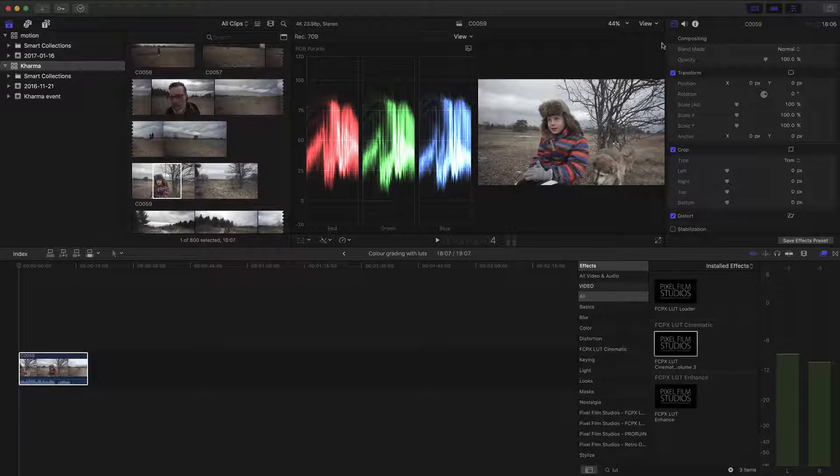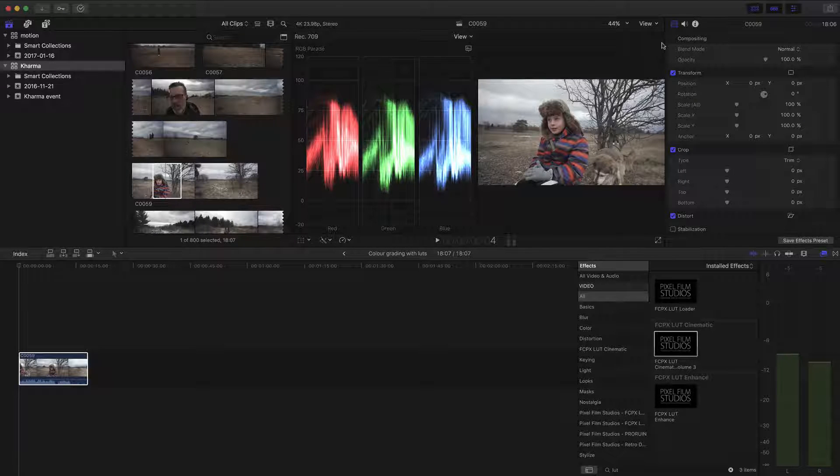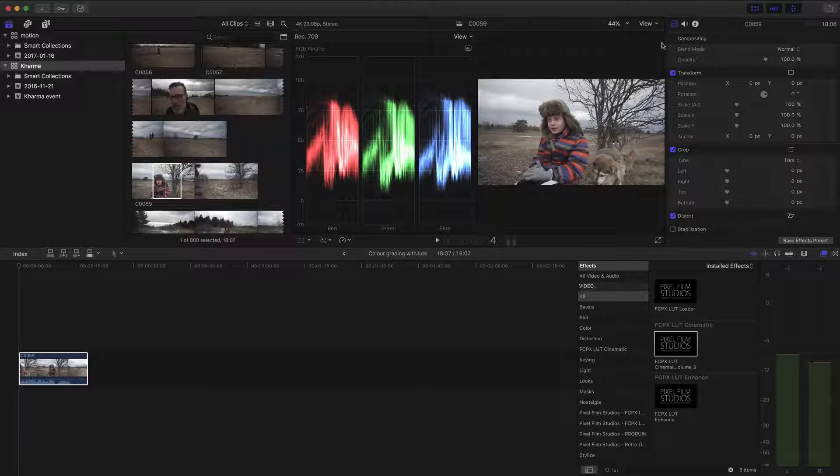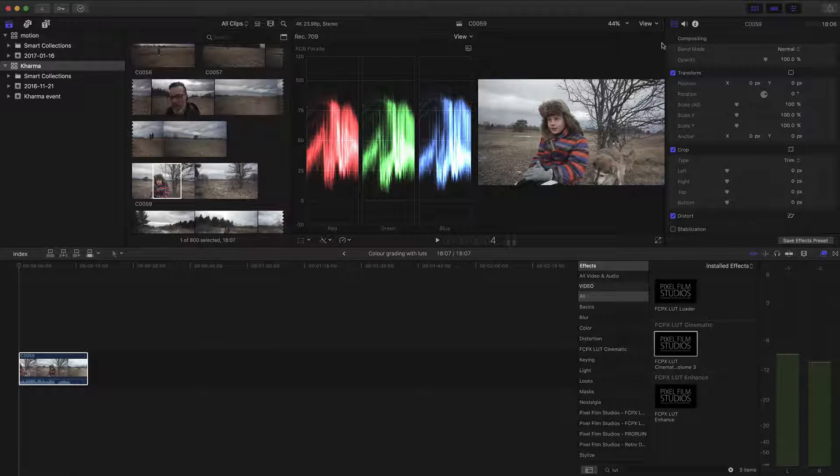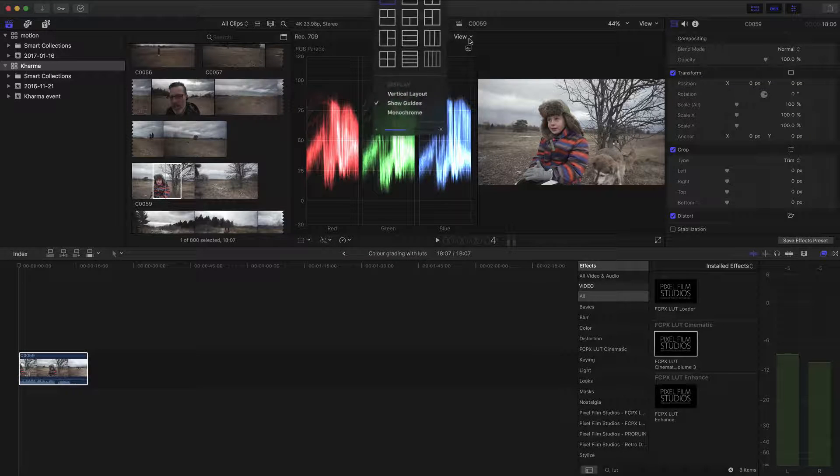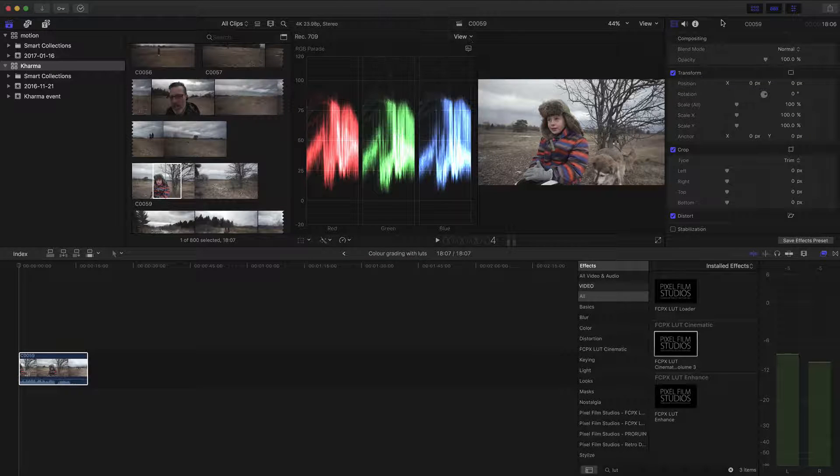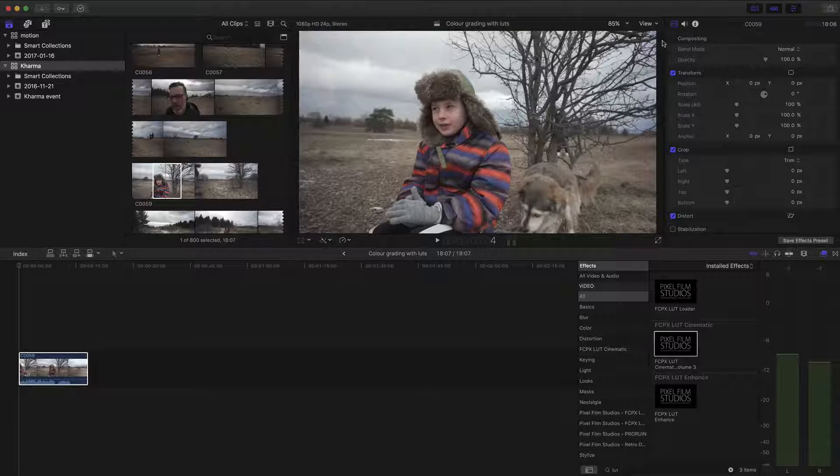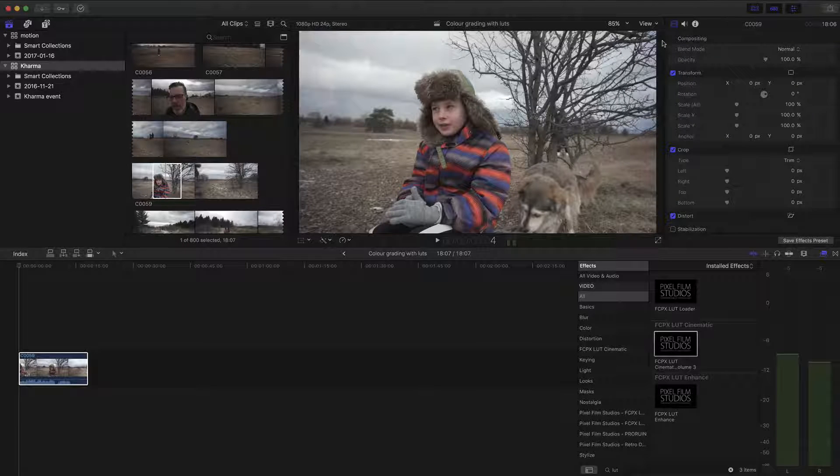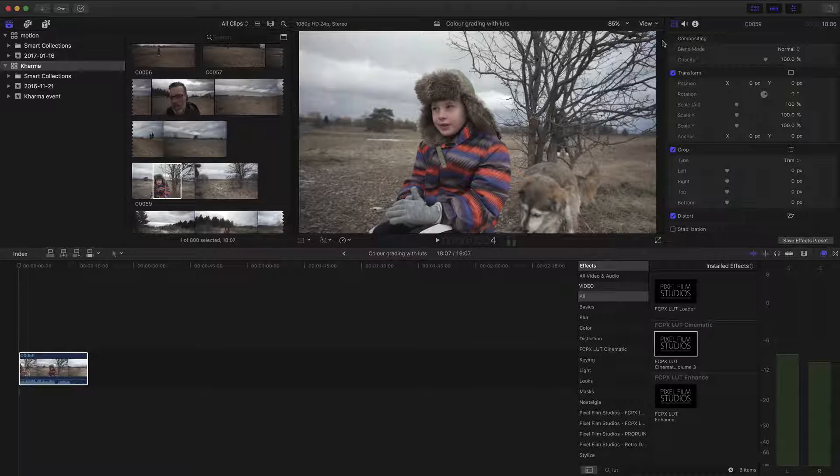If you're sitting between zero and a hundred, you're pretty good. You've exposed correctly and you have all this information to play with that you can bring back in post here. If it was clipped or things were blown out or underexposed, you wouldn't be able to bring that information back in post.